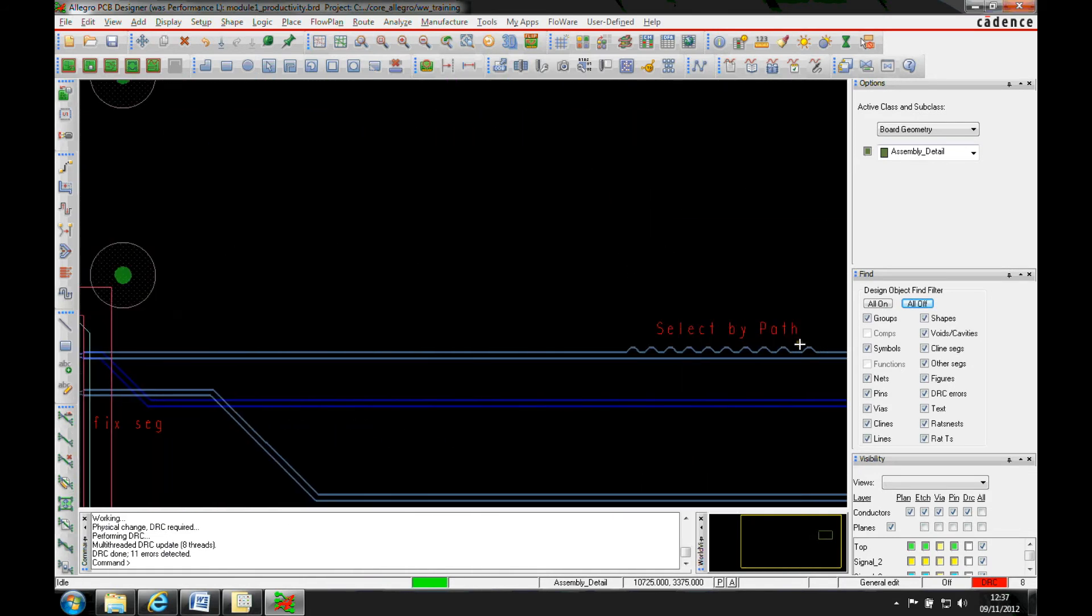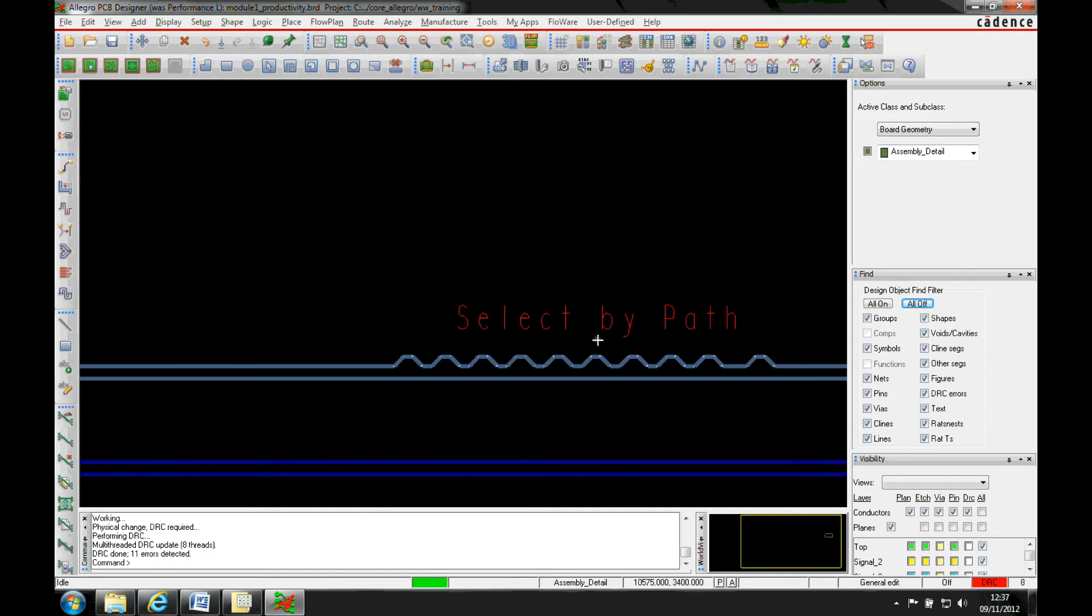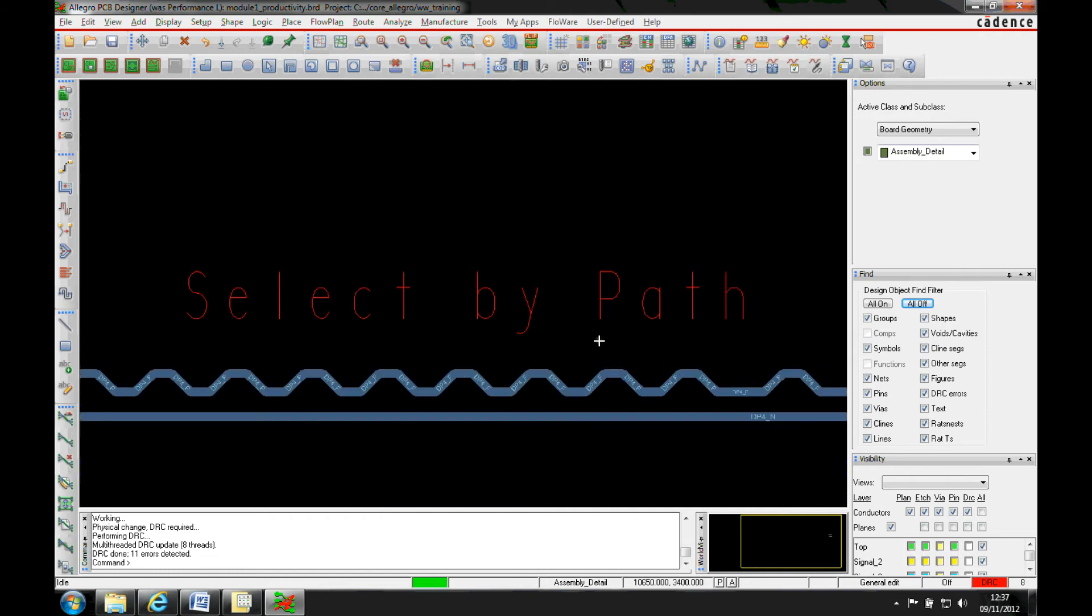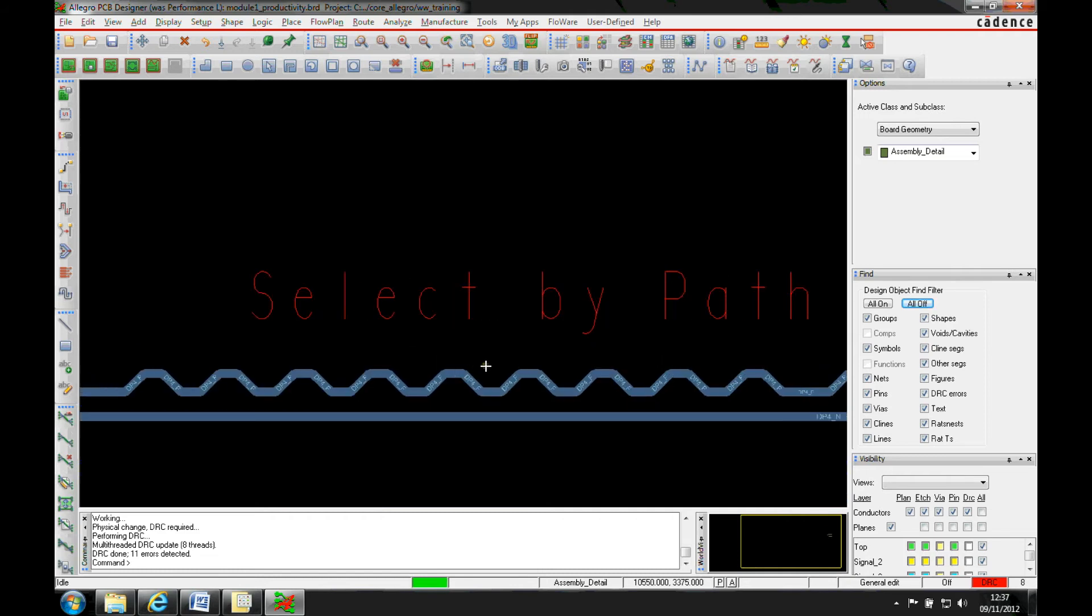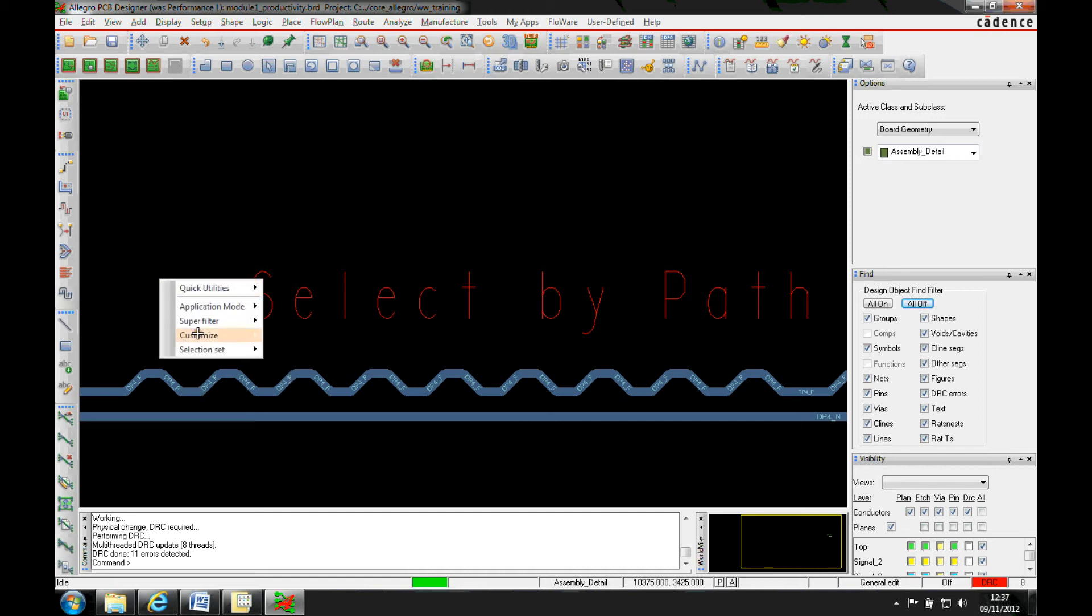Another way is to do items on a path. So you can see here I've got some bumps that maybe what I want to do is just change the thickness of the diagonal segment. So I do use the right mouse button selection set.